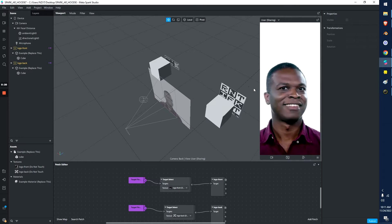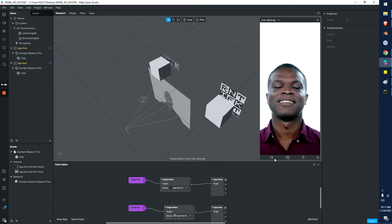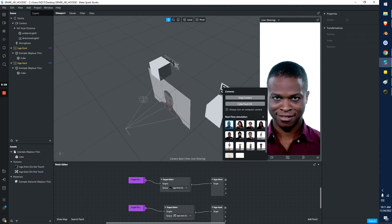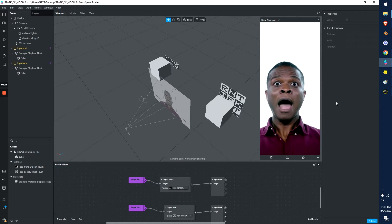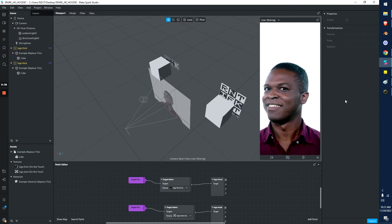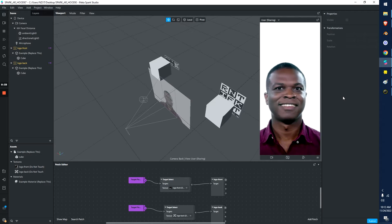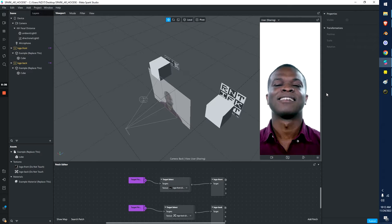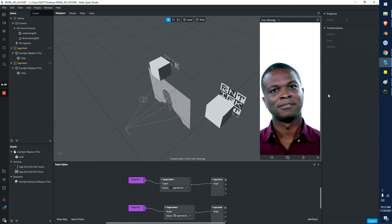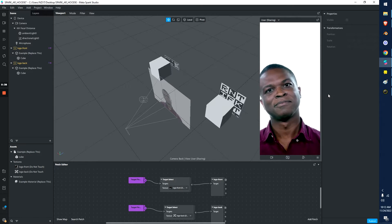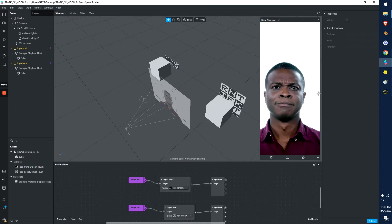So here I am in Spark AR. I have this default character on because that's just what it comes with. Here are the big differences with Spark AR and Lens Studio. Spark AR there's not a way for you to test it live, and what I mean by that is you can't put your phone with a picture on it in front of the camera. It's not going to track.